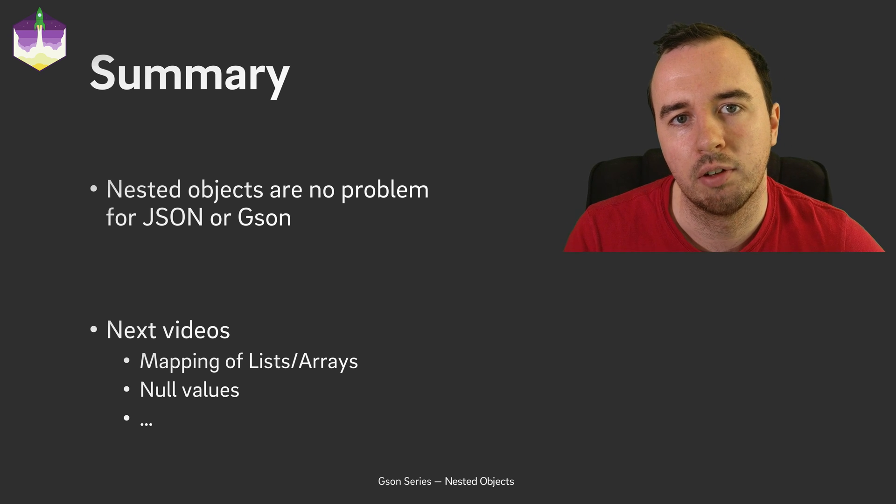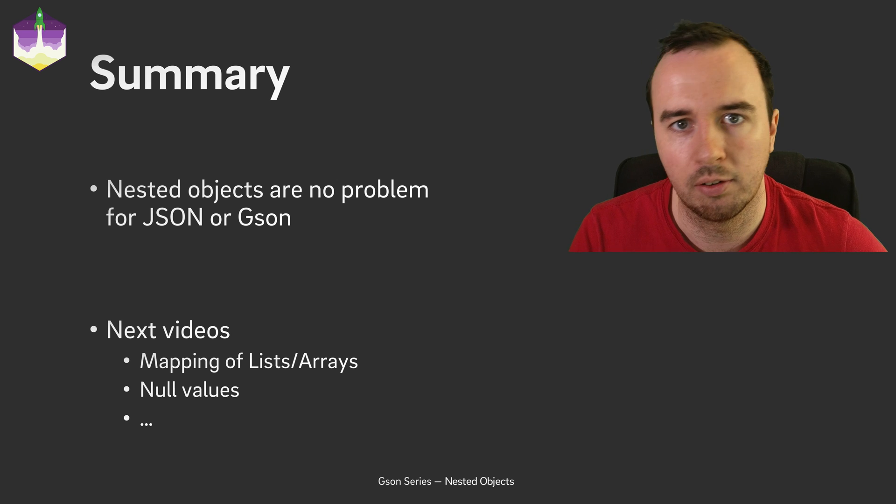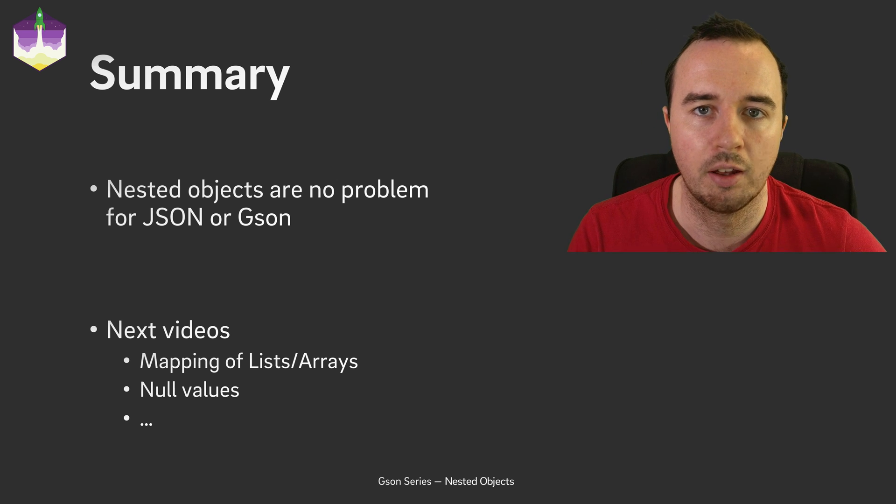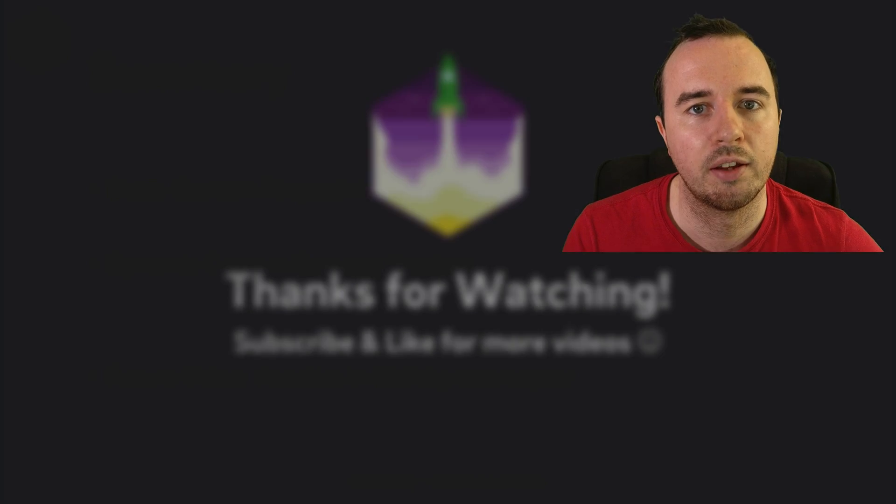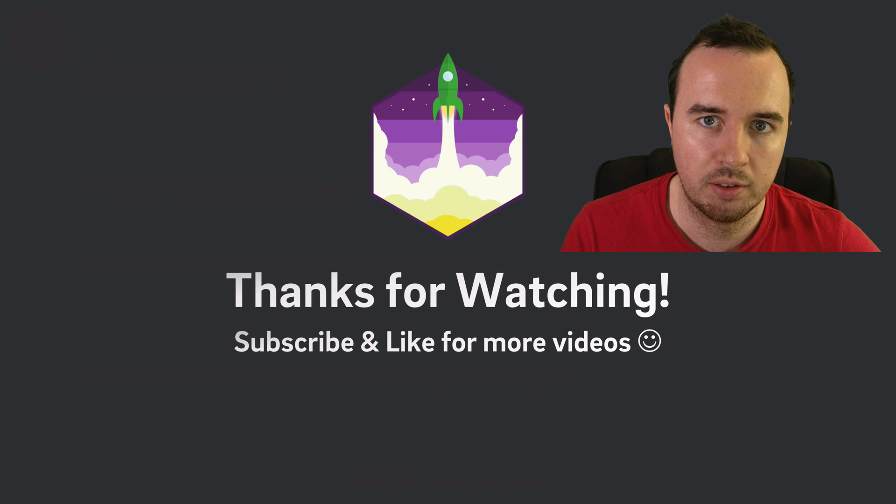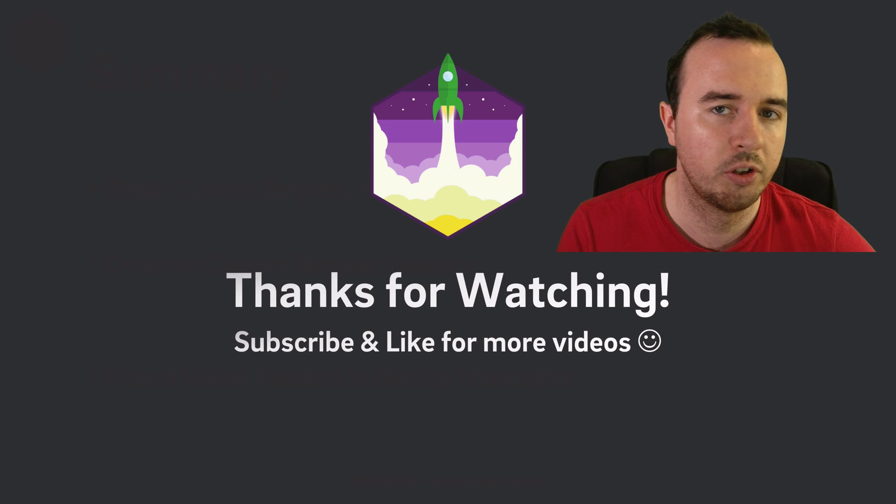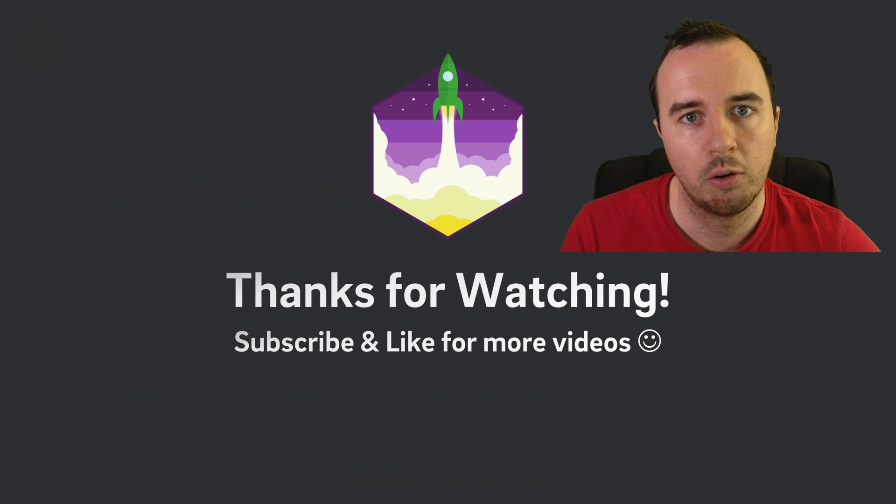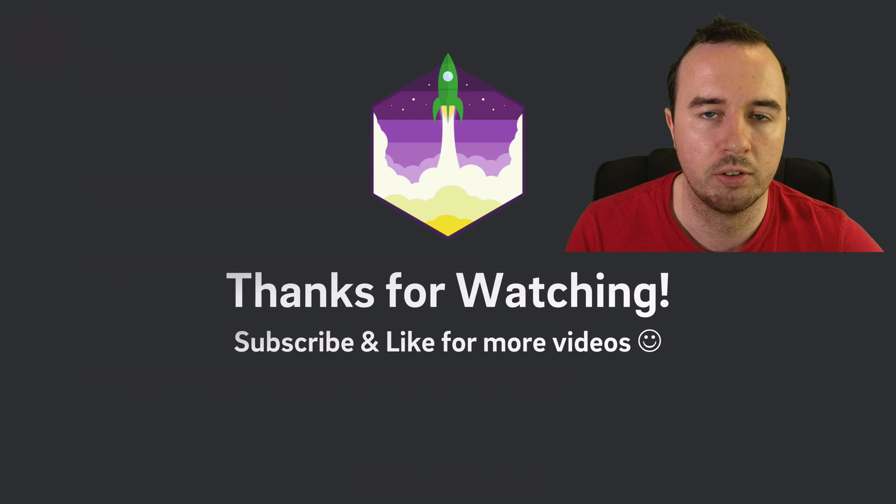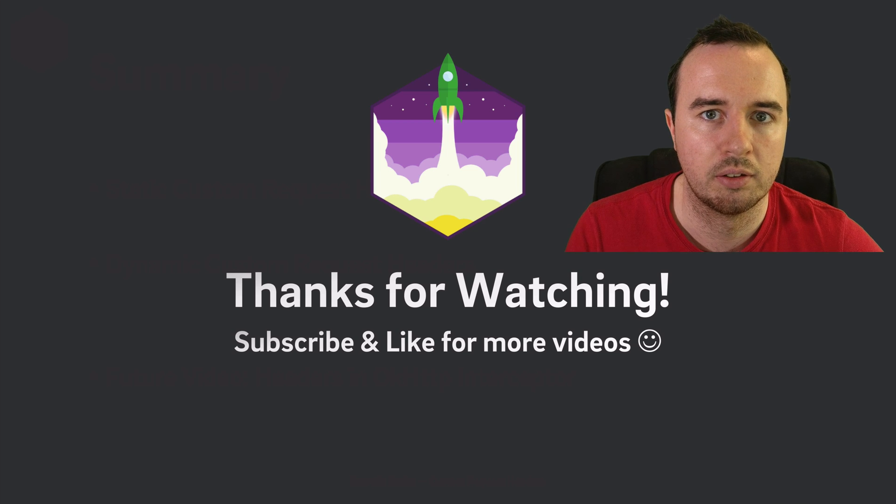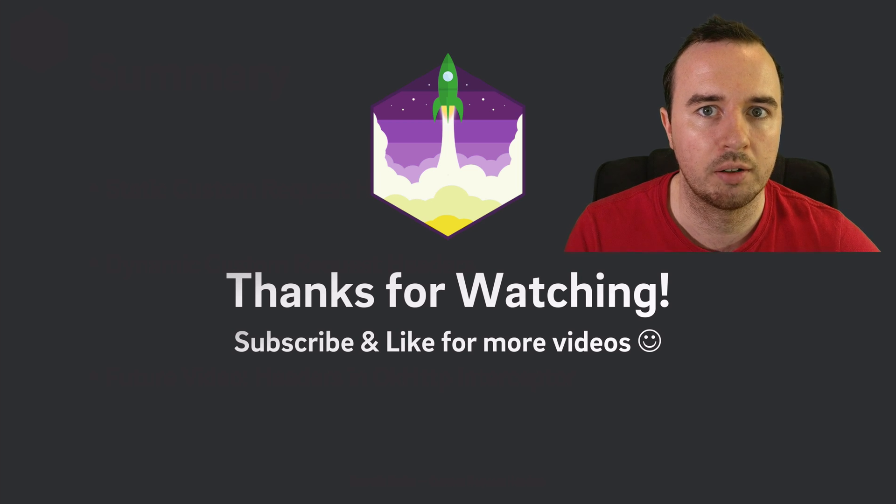In the next video, we will look at mapping of arrays or lists. So that's going to be an interesting topic. Thank you for watching. We appreciate you being here and give the video a like if you've learned something. Also, subscribe if you want to see more videos in this series. Enjoy coding and make it rock!